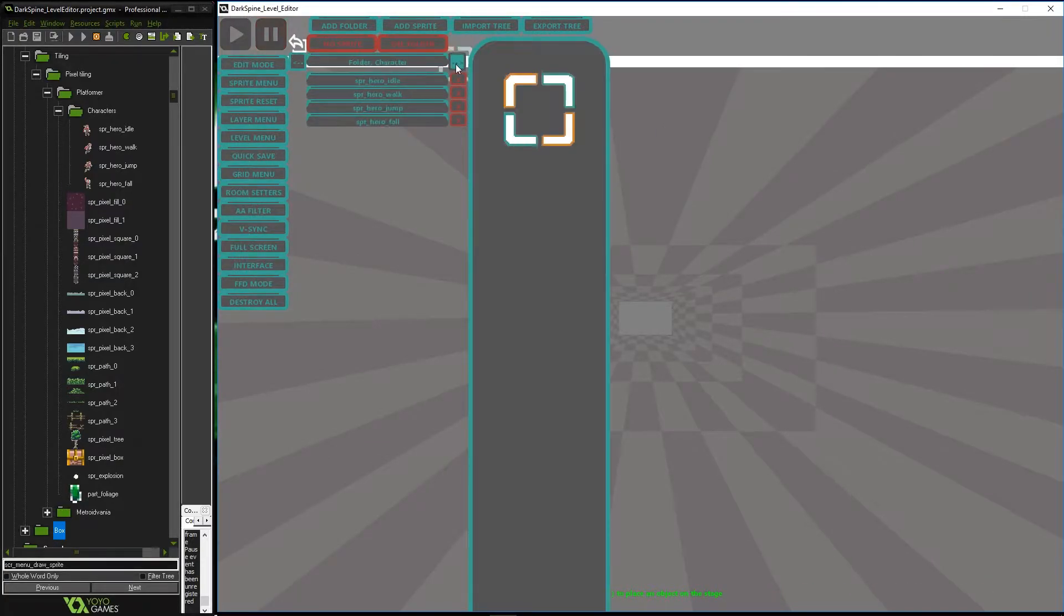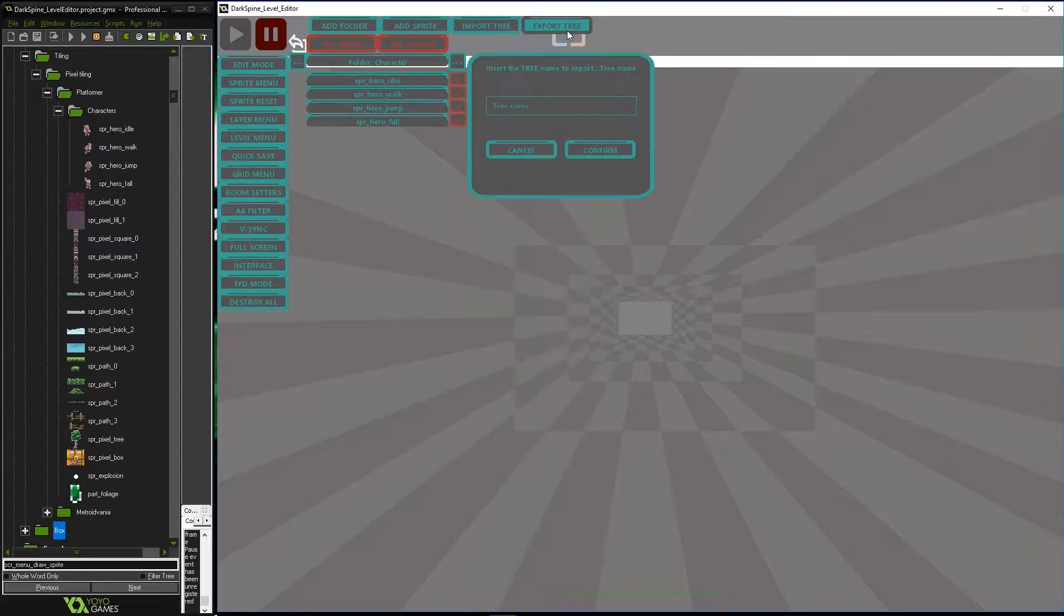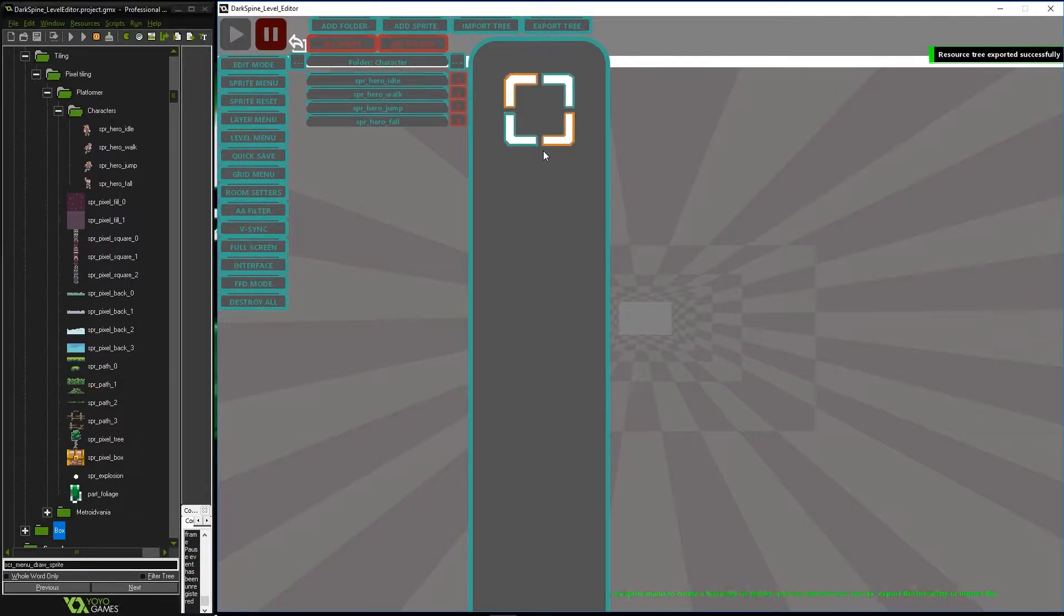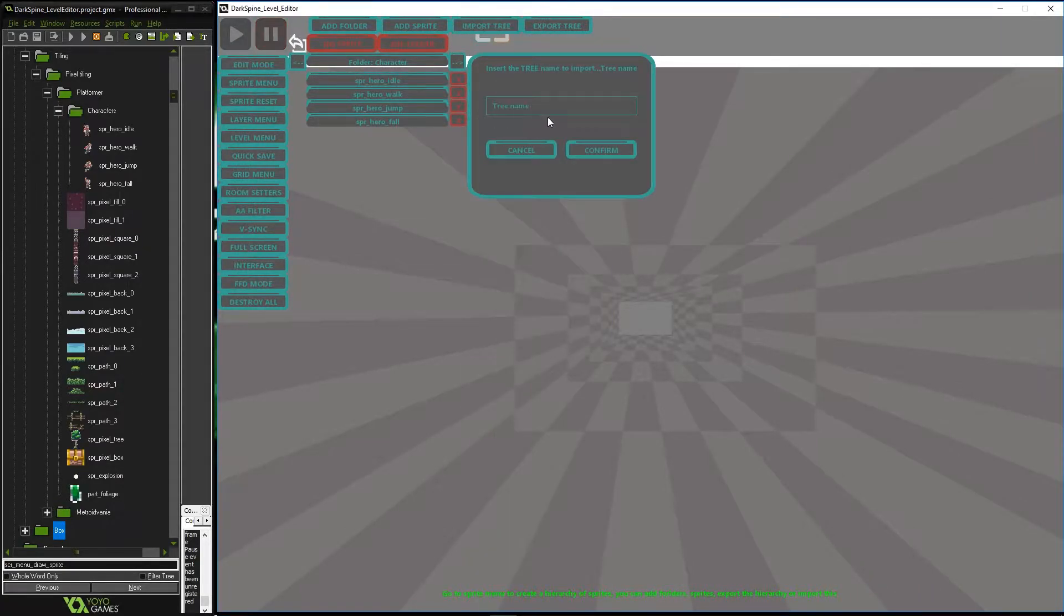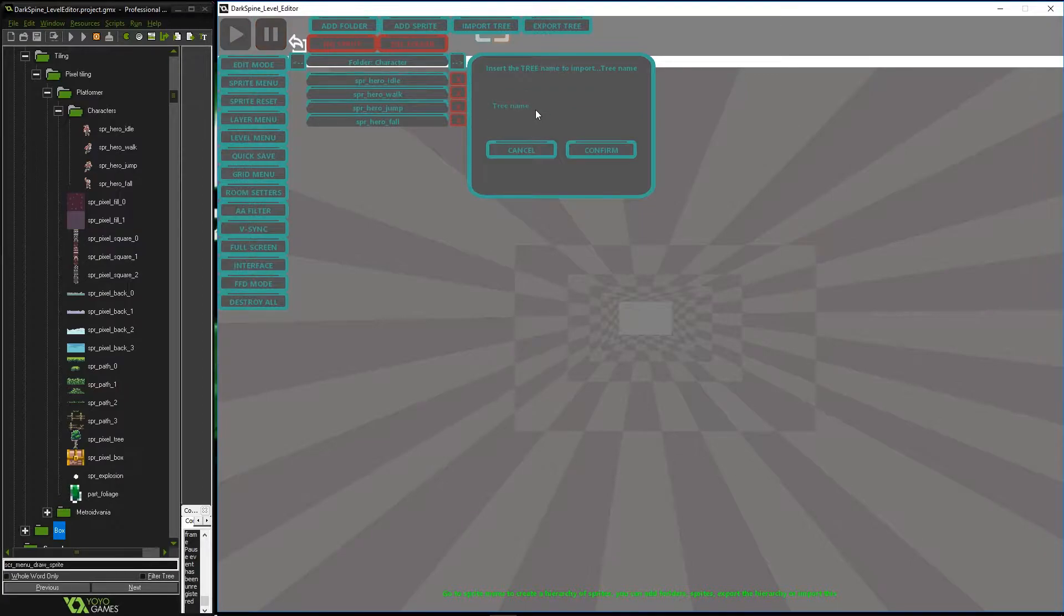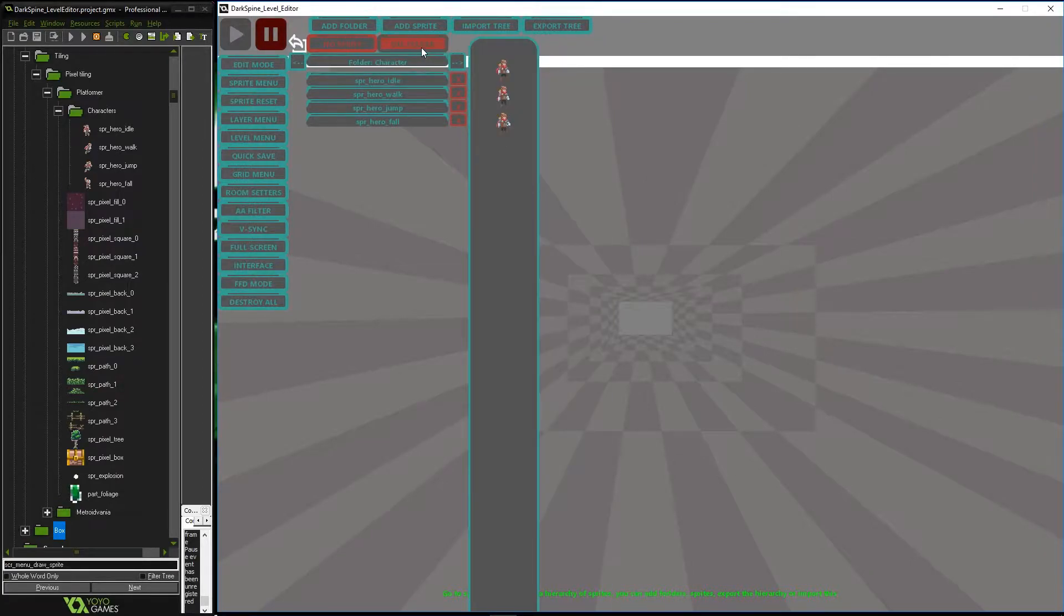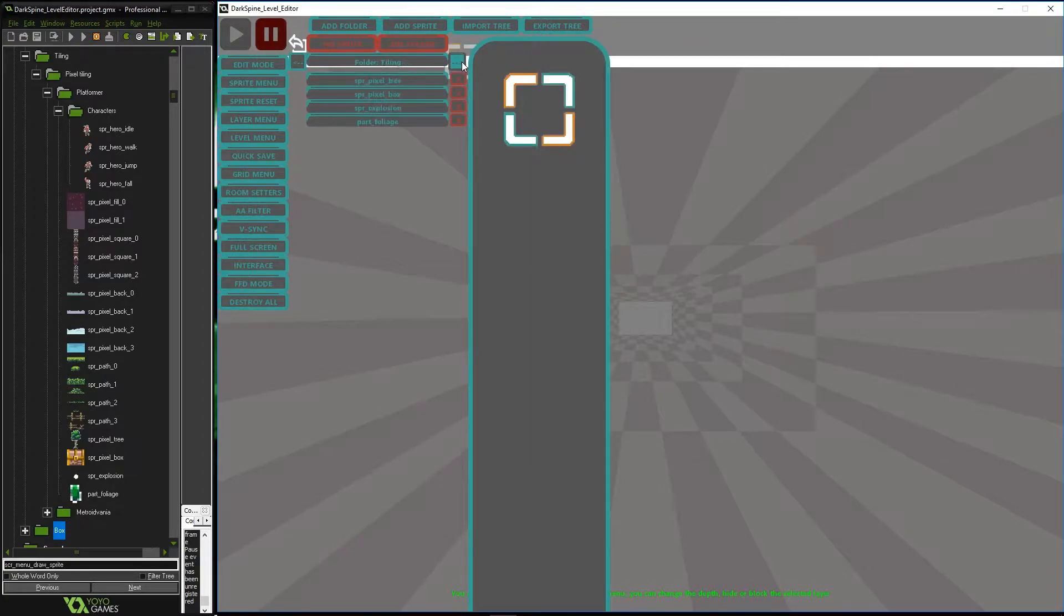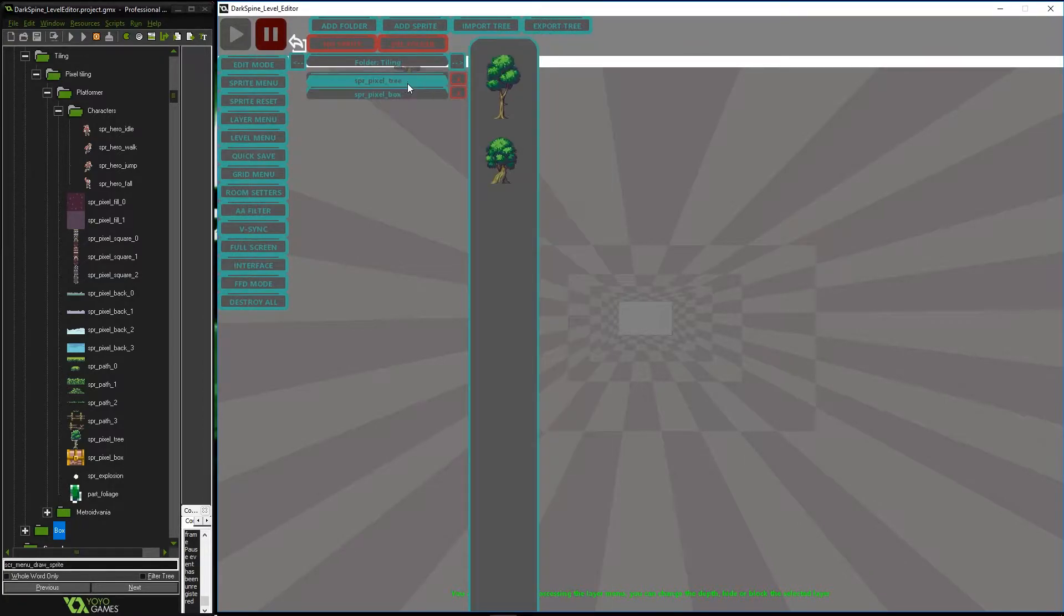Once we have our assets in the structure, we can export this for later creations. Although Darkspine already makes a copy of this structure to store a single pack together with the level that we have created. In our folders we can add or remove sprites or directly destroy the folder. You can always re-import the exported assets or update a package for future exports.